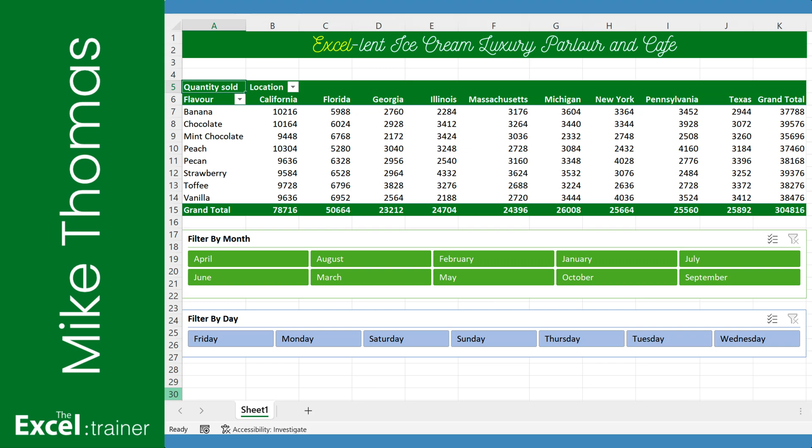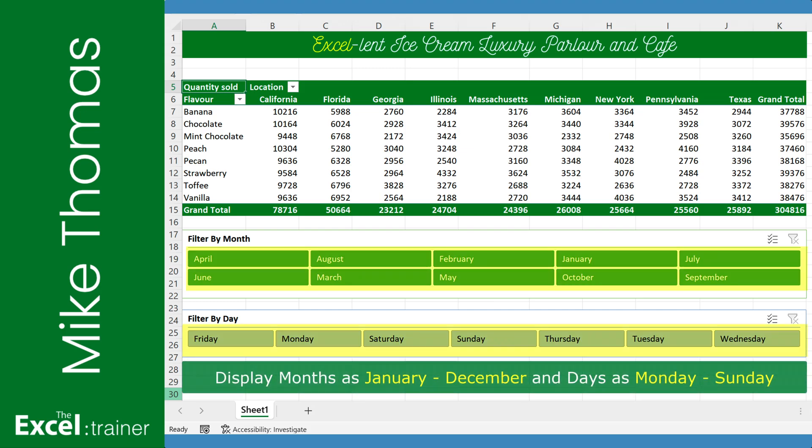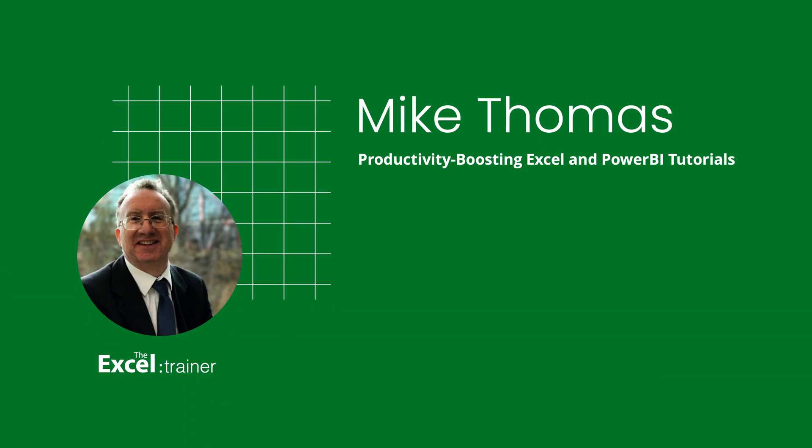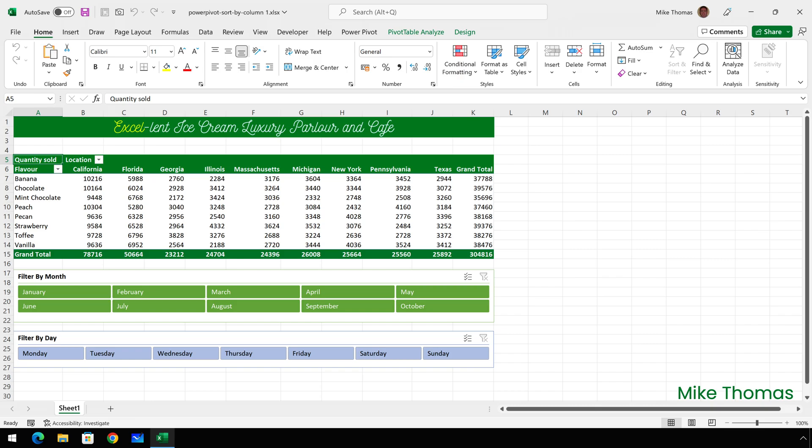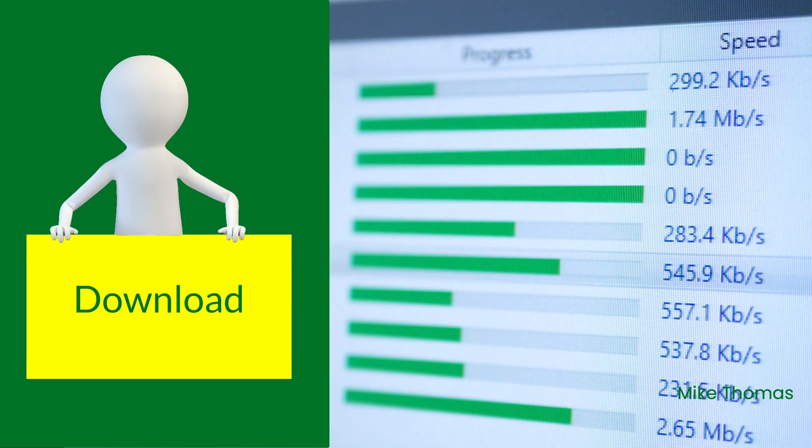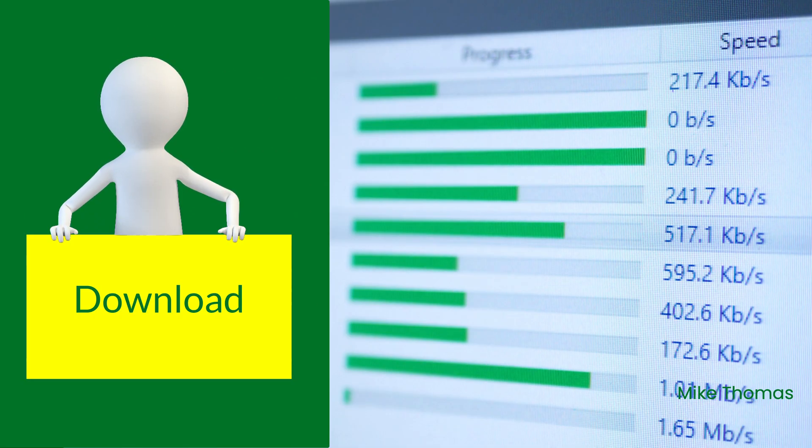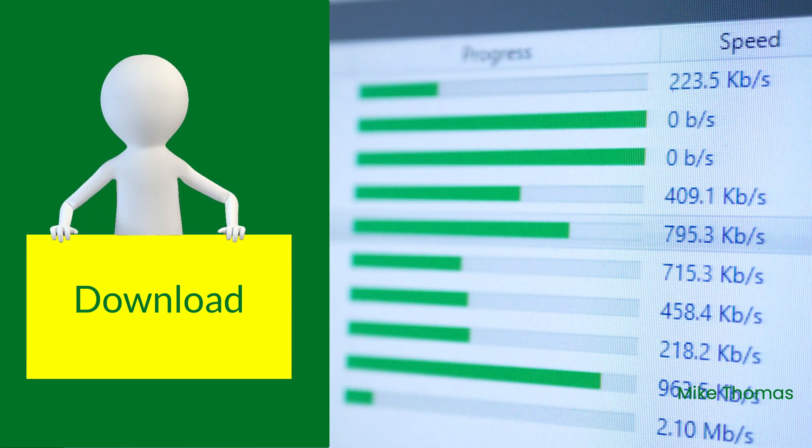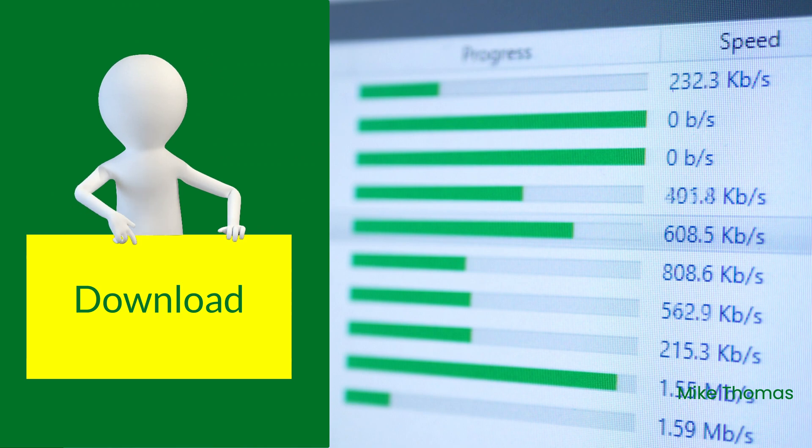I want to display month and day names in a pivot table slicer in chronological order. If you want to follow along you can download a copy of the demo file from the link in the description below.